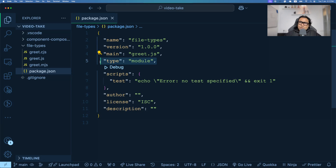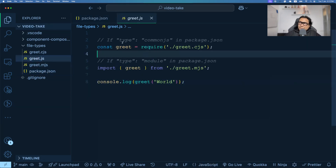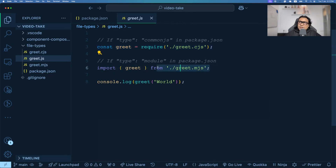So that dual behavior is clear: if type is CommonJS in package.json, you import using require. But if you have type: "module" in your package.json file, you can start using import and export — the same as we have seen for the .mjs file.